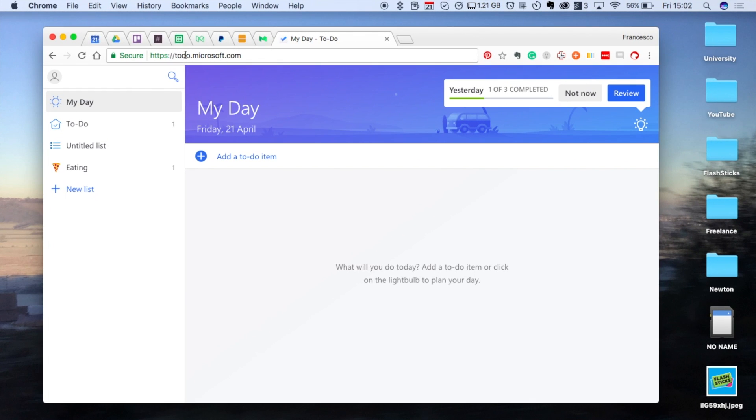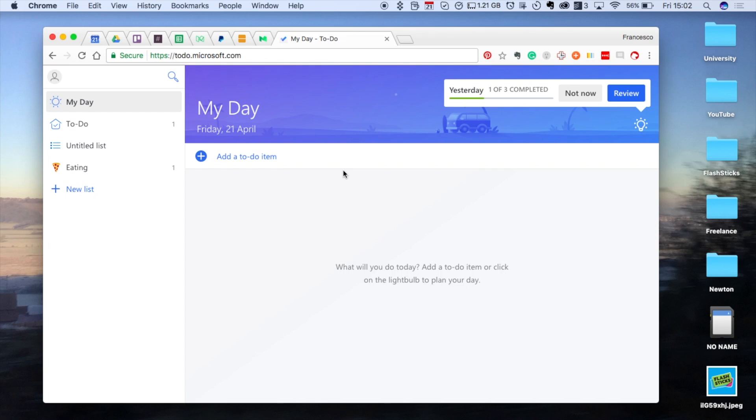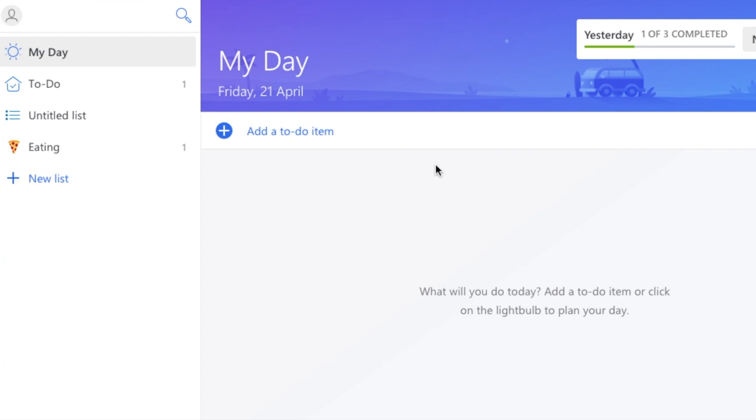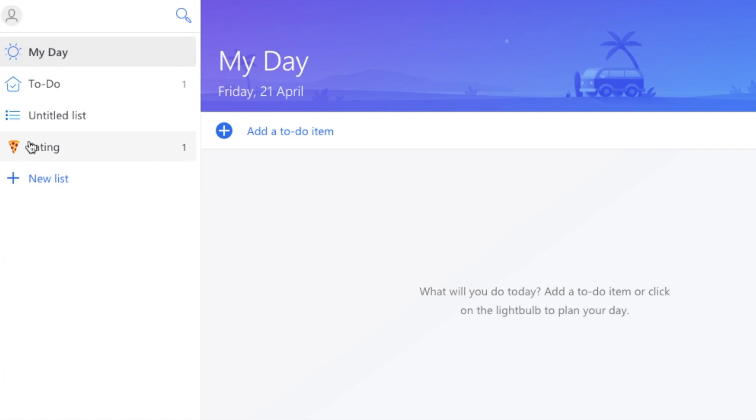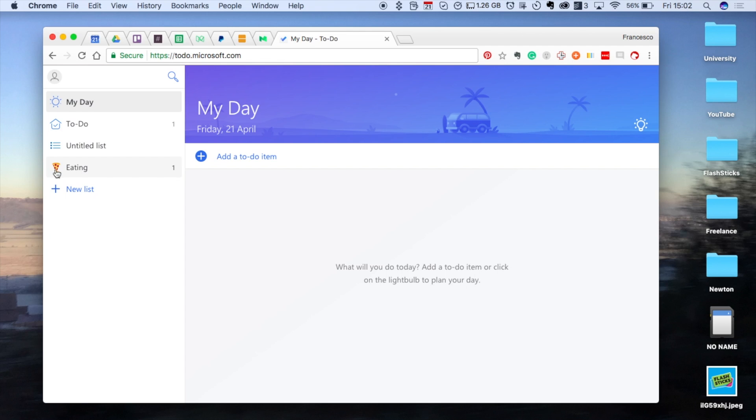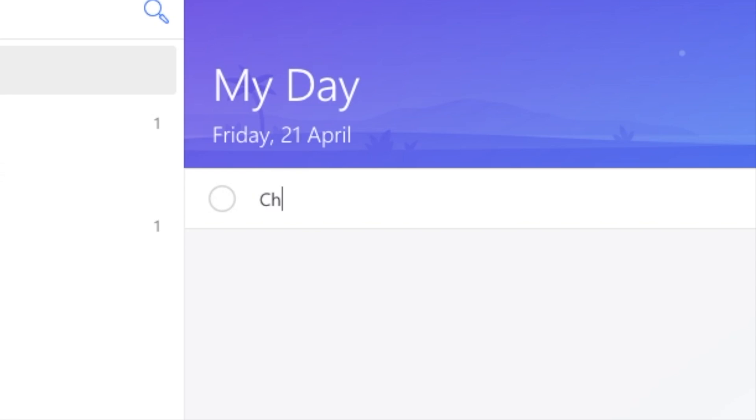So here we are with some early thoughts of To Do from Microsoft. As you can see, the URL has changed to to-do.microsoft.com and the layout - design is one of the most consistent changes. As you can see, it's got slight replicates of Wunderlist experience, this left-hand bar with iconography and list creation.